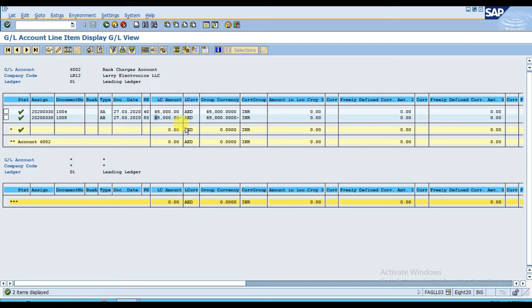Now our next step: for example, we mistakenly entered this reversal. The actual amount of bank charges was 85,000 but we mistakenly posted this voucher. So our next process is that I want to reverse the reversal. The most important information is the voucher number — our document number is 1005.